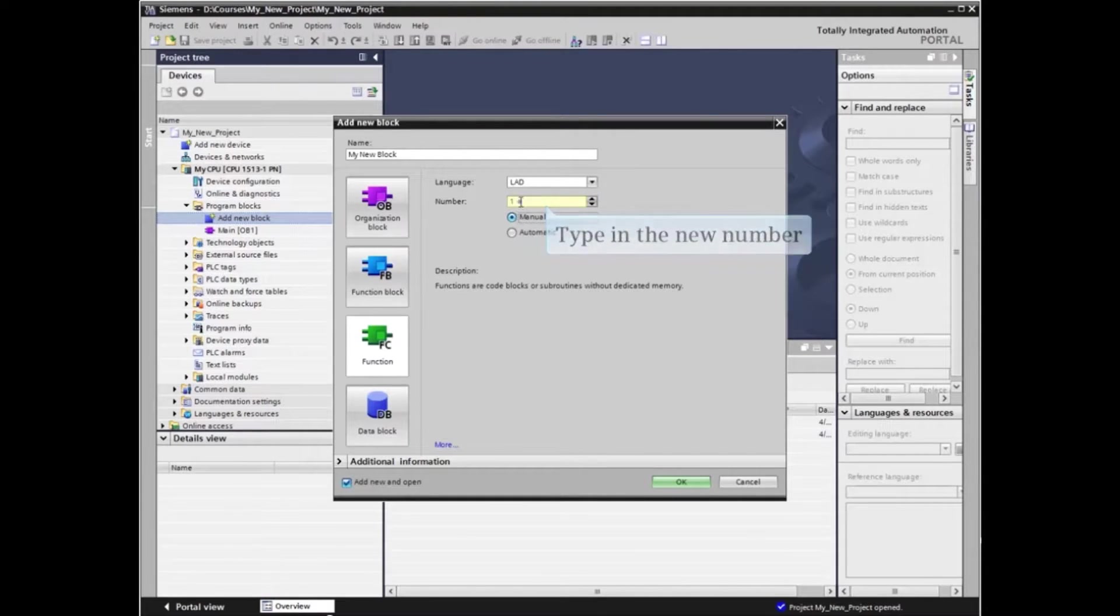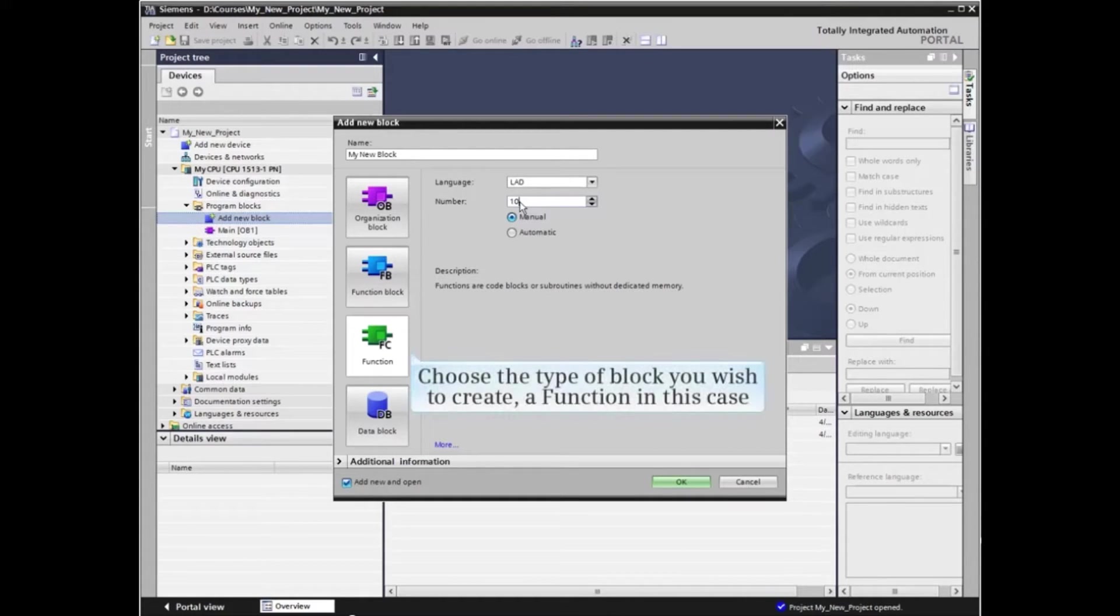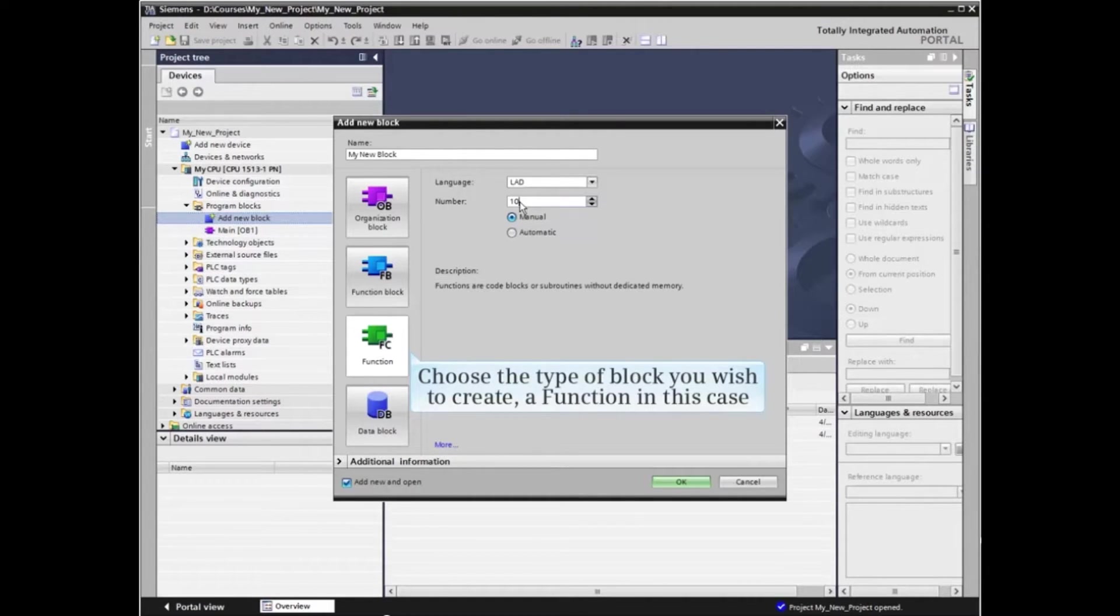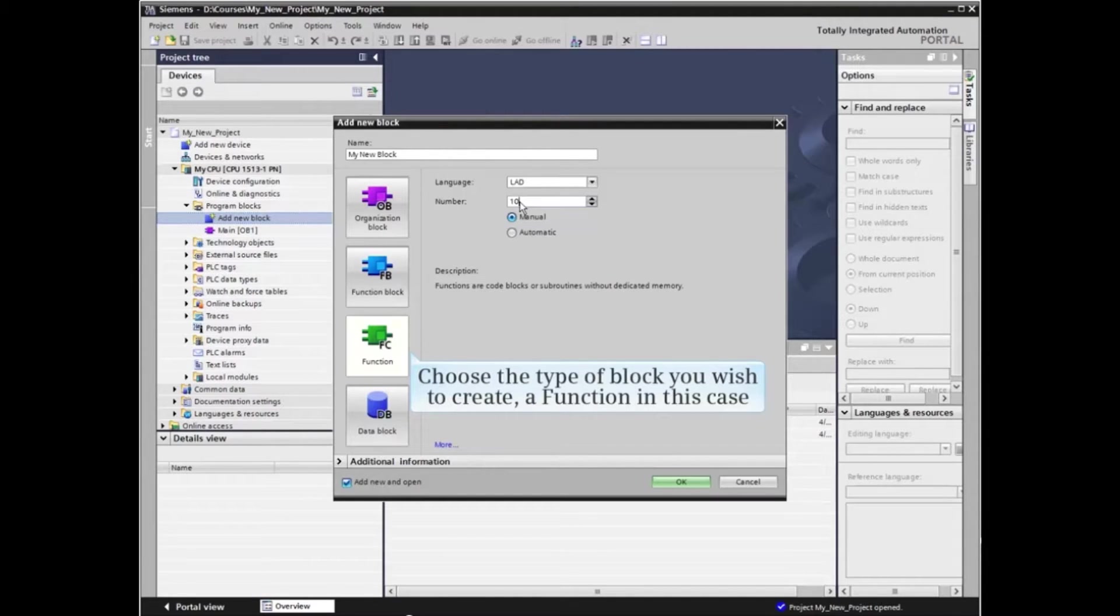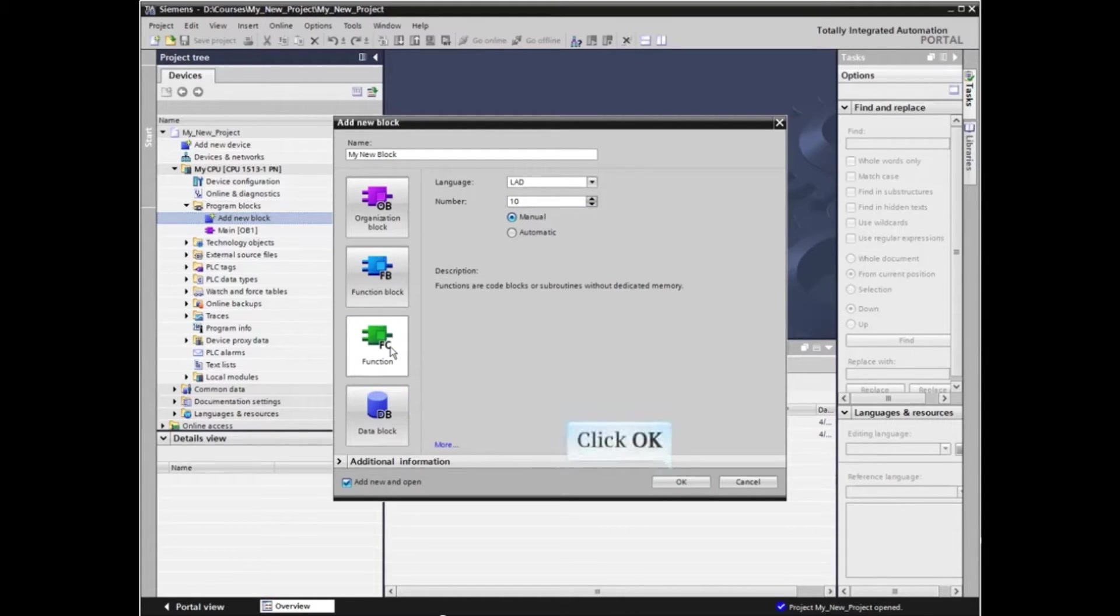You must choose the type of block you wish to create: an organization block, function block, function, or data block. We'll create a function in this example. Click the button for a function. Click OK to create the block.